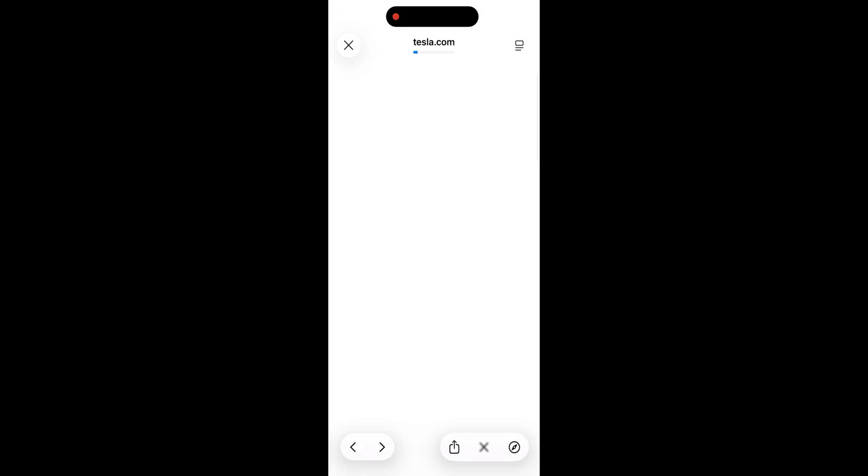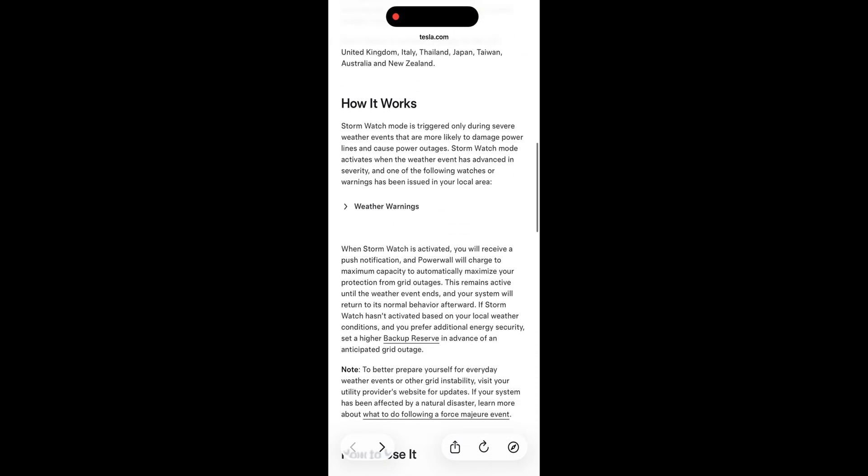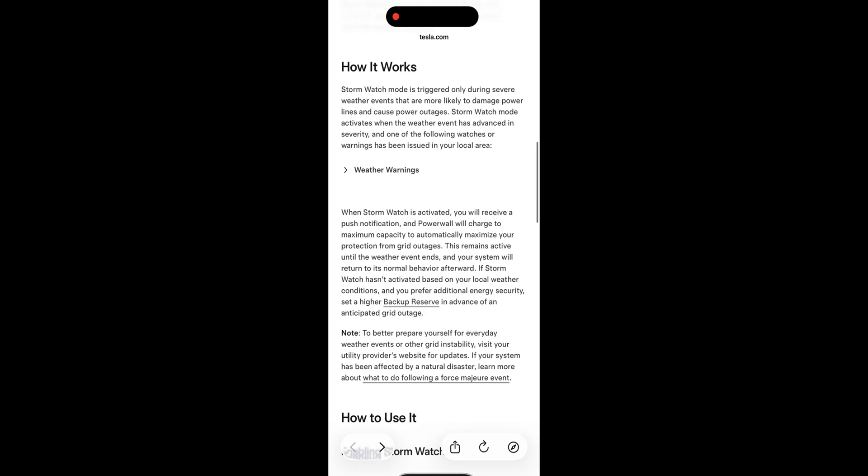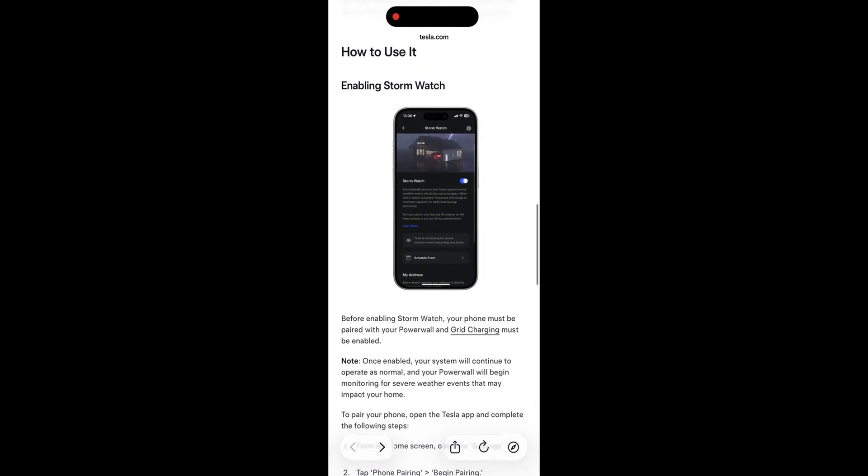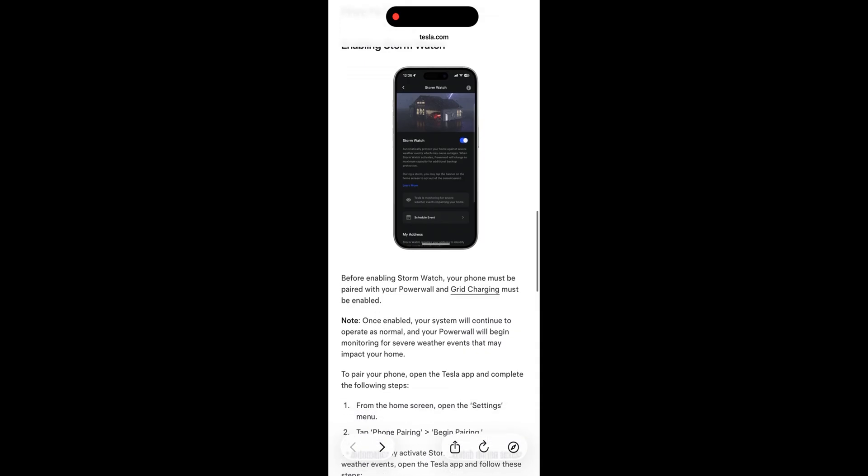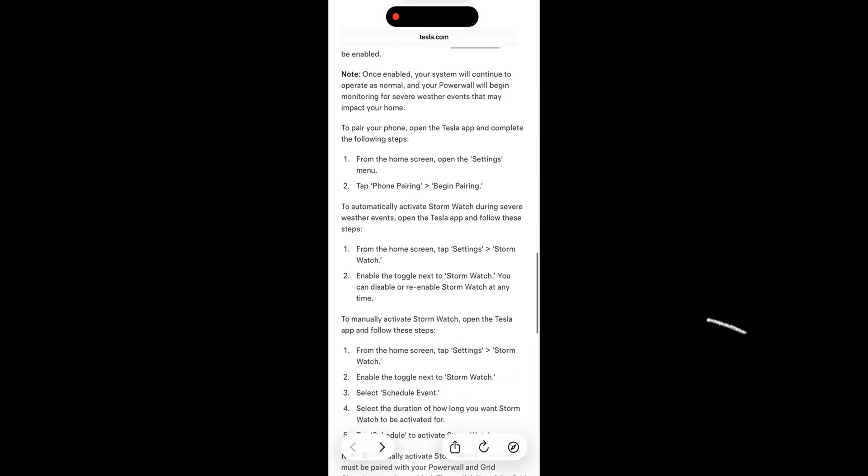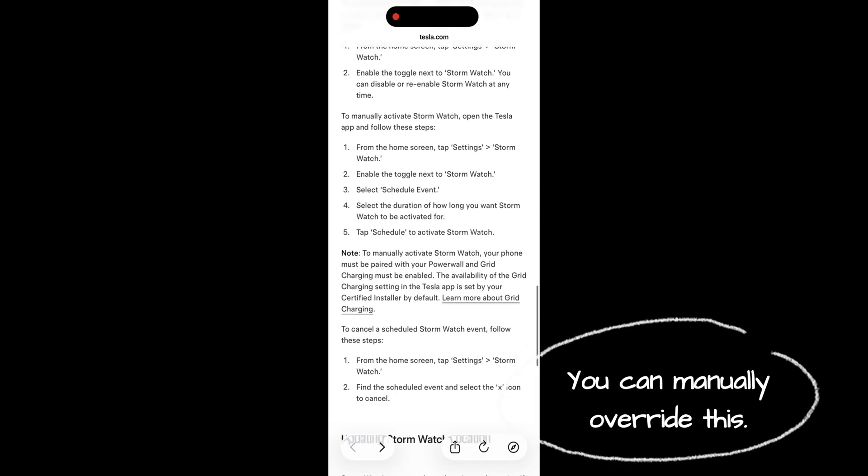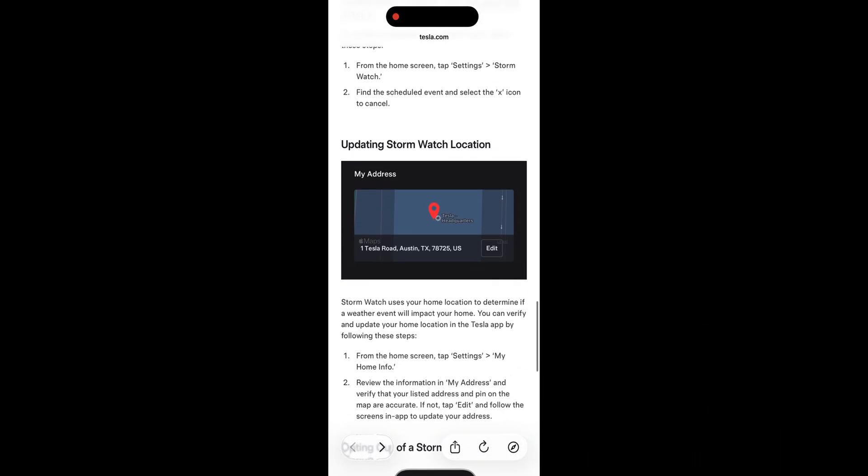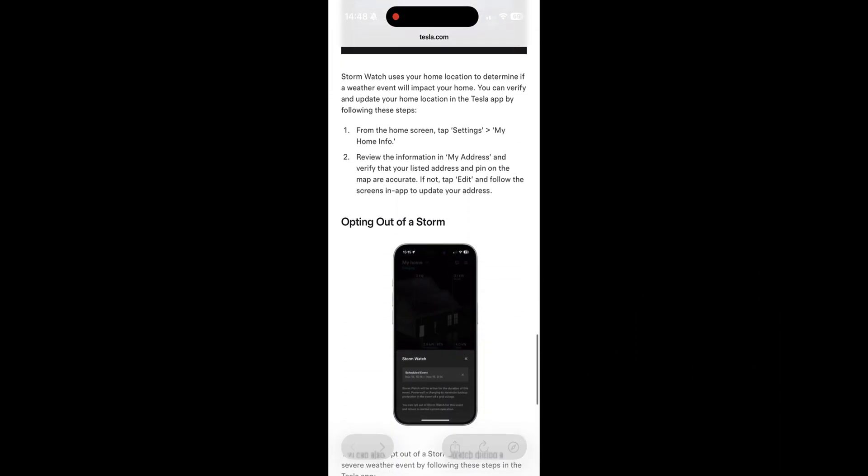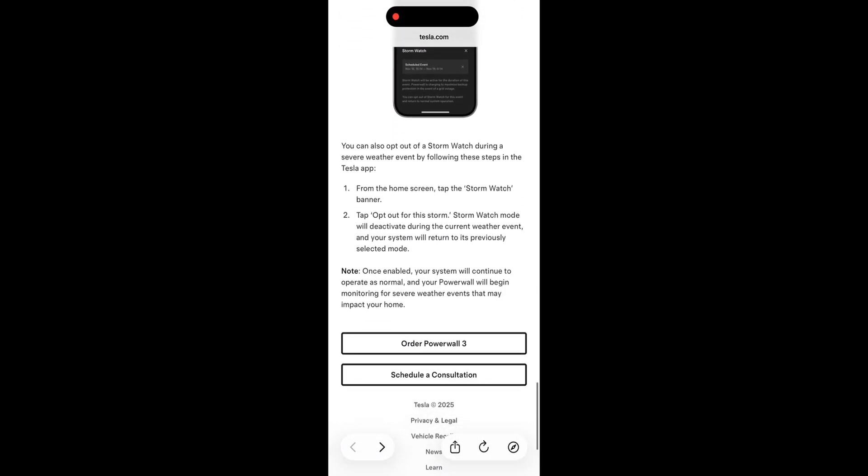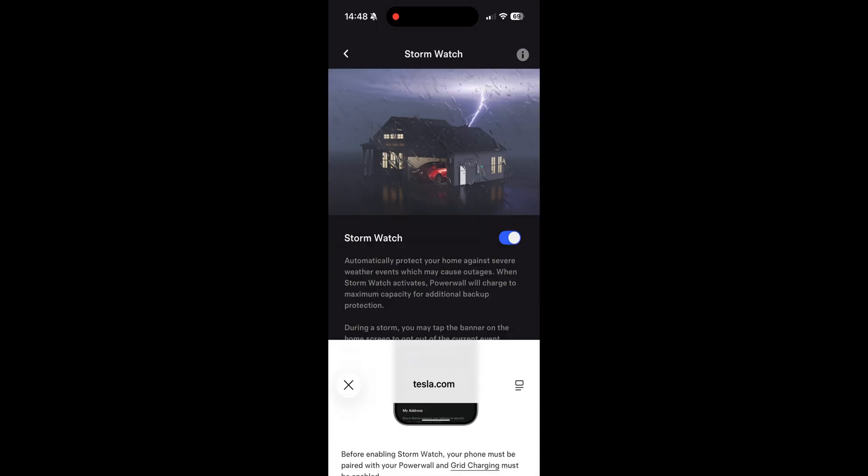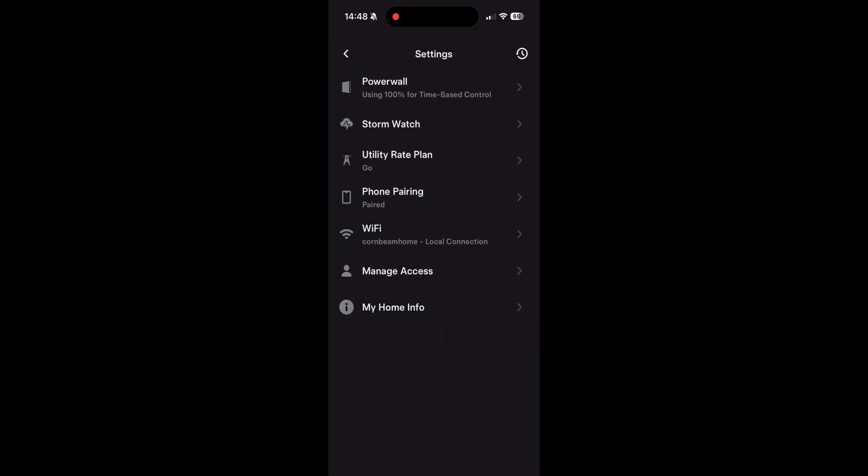And so if you have any storm warnings that potentially are going to impact power loss or they expect power loss to happen in the area, then Powerwall will despite whatever settings you've got automatically charge up to 100% battery and it will stay there during the period of the storm. And then it'll discontinue after that and resume normal power settings. So I think having all of that fully automated especially if I'm away from the house, then that's a real bonus for me.